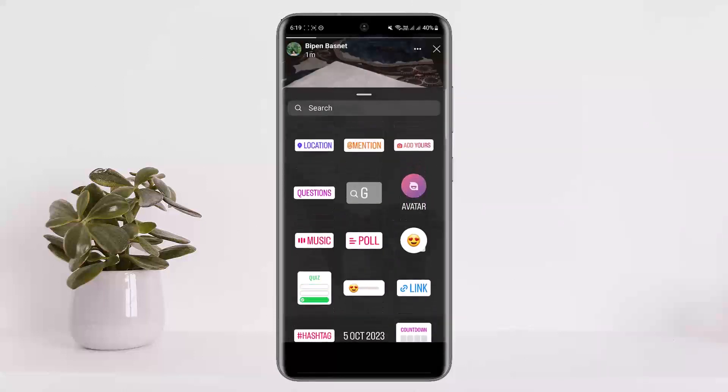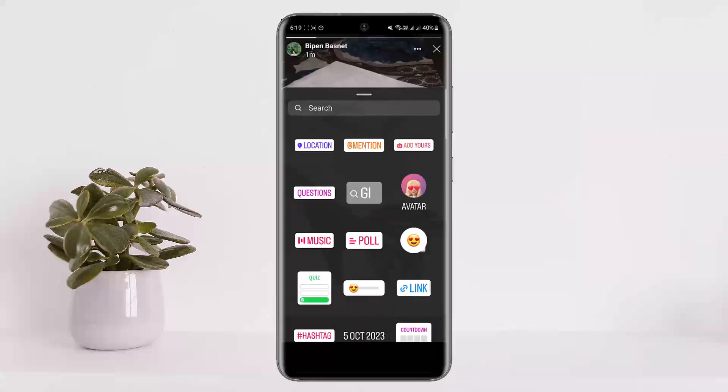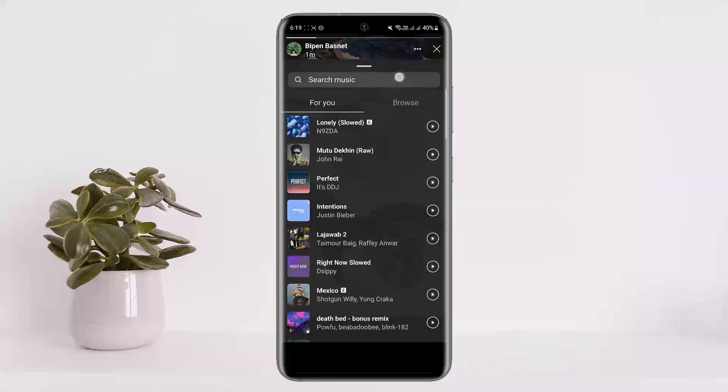You want to find the Music option. If you don't find it there or are having problems finding it, you can search for it from the search bar. Simply tap on Music and you'll be able to browse through the music.